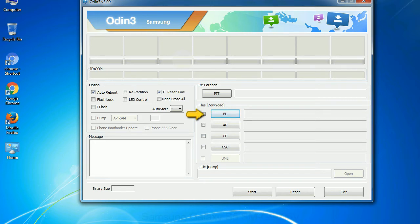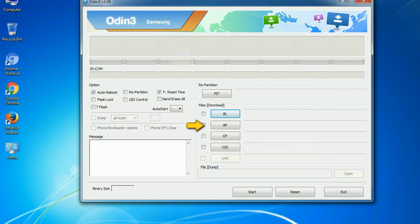Bootloader: This button is used to flash the device bootloader. PDA: It refers to the firmware build. You can use this button to select the ROM or kernel that you want to flash onto your device.